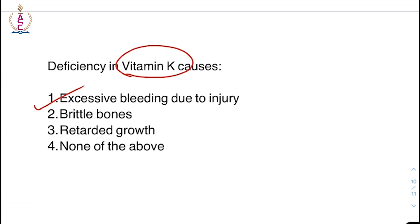These were the topics for today. If you have enjoyed the session, like, share and subscribe. Thank you.